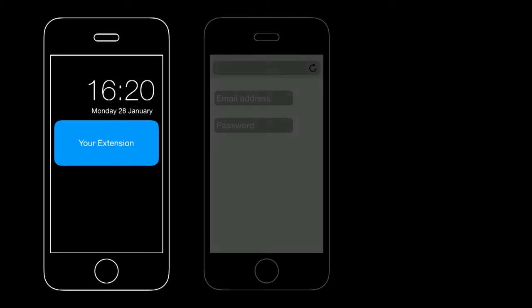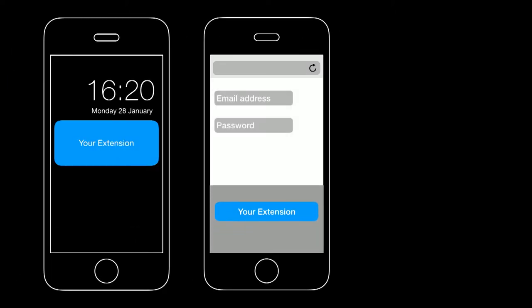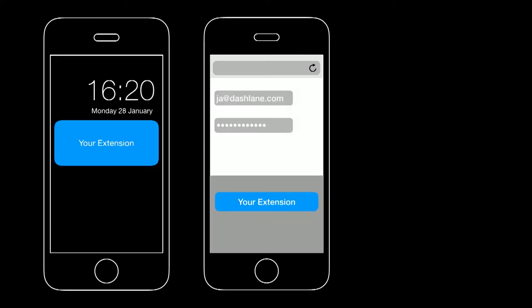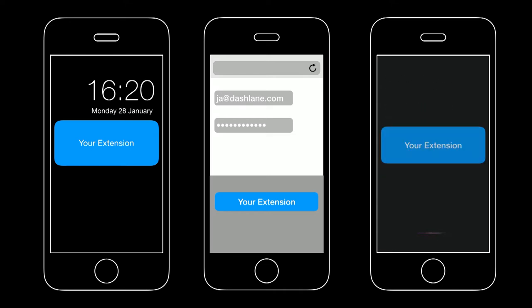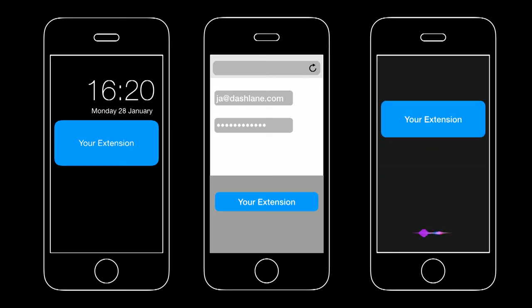With extensions, your app is now everywhere. You directly enter the user's workflow and it allows you to remove a lot of friction. Extensions enrich the global iOS experience of your users.